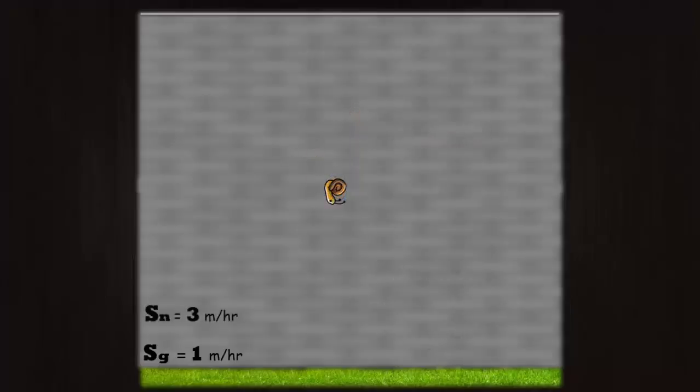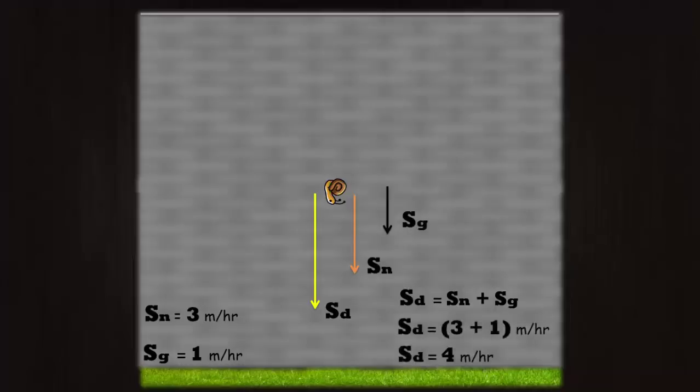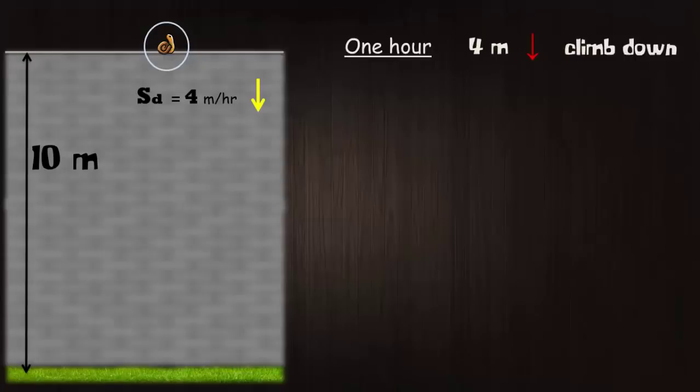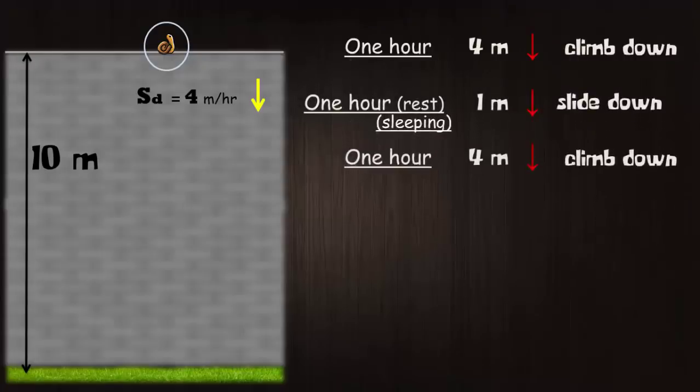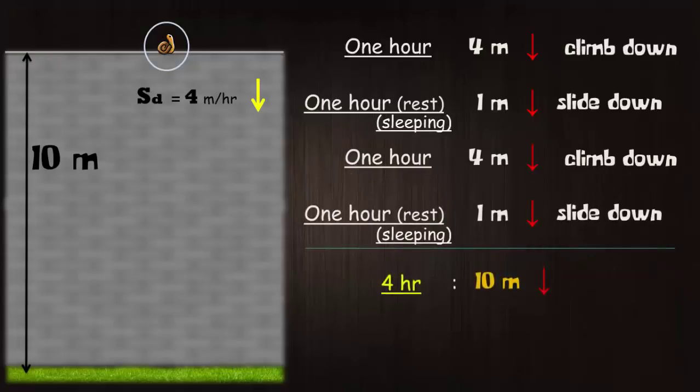Now when the snail is climbing down the wall, its effective downward speed SD will be equal to its natural speed plus the downward speed component due to gravity. And here we have to use the plus sign because both of these components are in same direction. That makes it 4 meters per hour. So in the first hour it climbs down 4 meters. In the next hour while resting it slides down 1 meter. It repeats the same cycle once again and touches the bottom. So it takes only 4 hours for the snail to climb down the wall to reach the bottom.